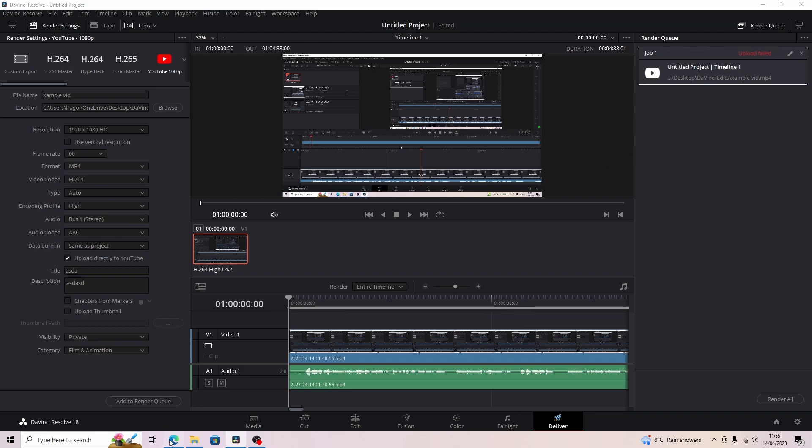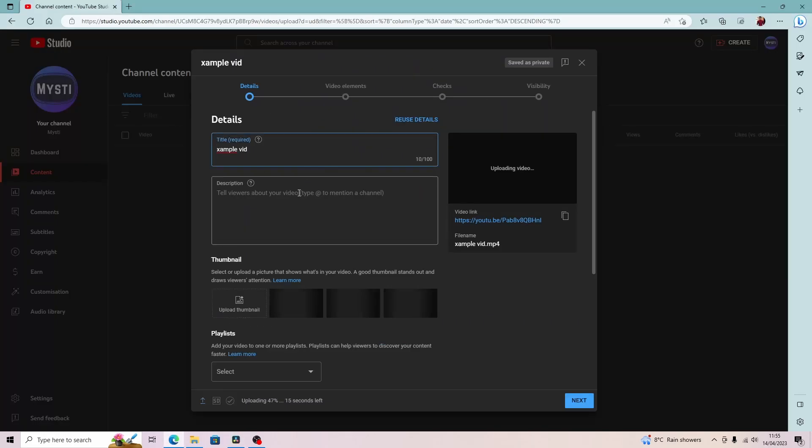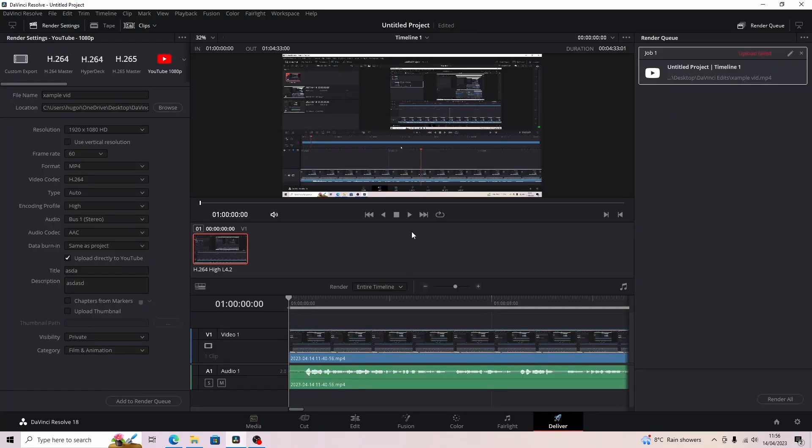So even though it did not upload directly from DaVinci to YouTube, you can just go straight to YouTube and it'll work from there. Please let me know if this did work for you. If it didn't, I'm sorry, I don't have anything else. But thank you for watching the video. If it did help, please consider liking or subscribing, but other than that have a nice day and I'll see you later, bye.